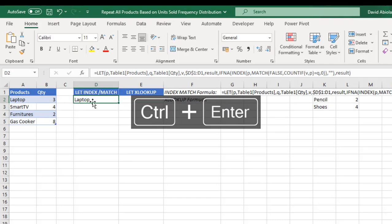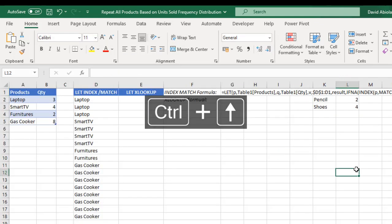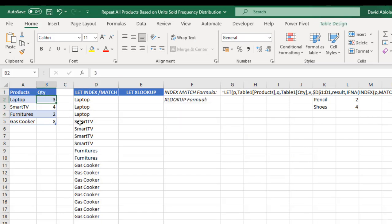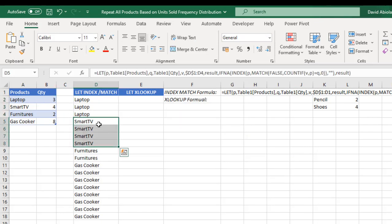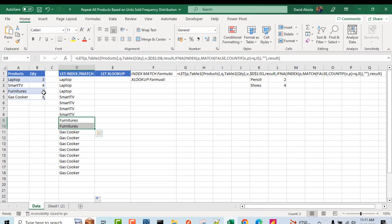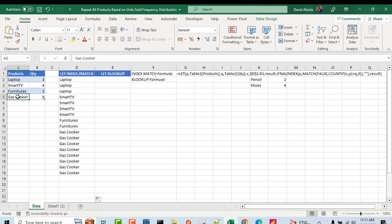That returned 'Laptop' — amazing! Now let's drag the formula down. We have three laptops based on the three quantity, four smart TVs based on their quantity, two furniture items based on the quantity, and eight gas cookers corresponding to the quantity sold. That is amazing. Now let's see how to do the same thing using the LET and XLOOKUP function.